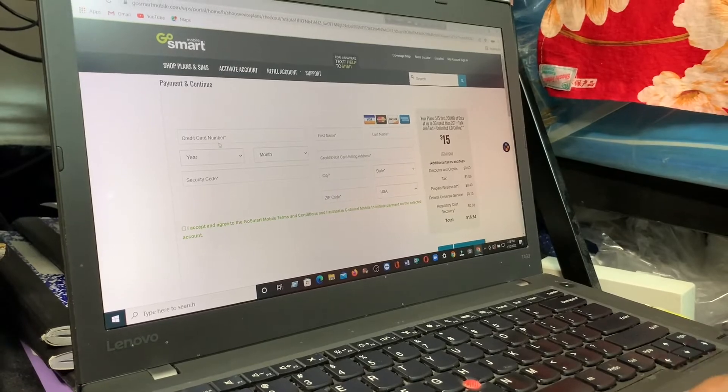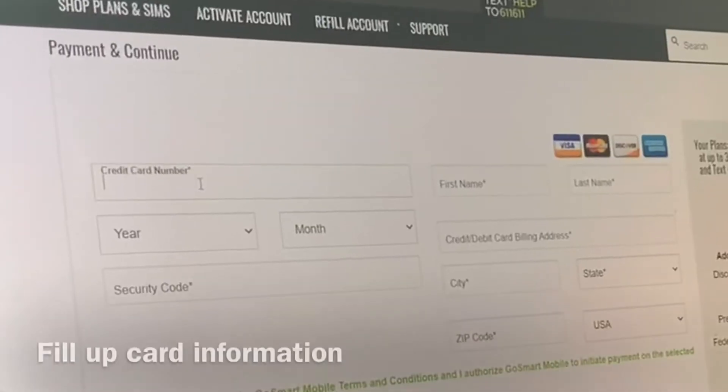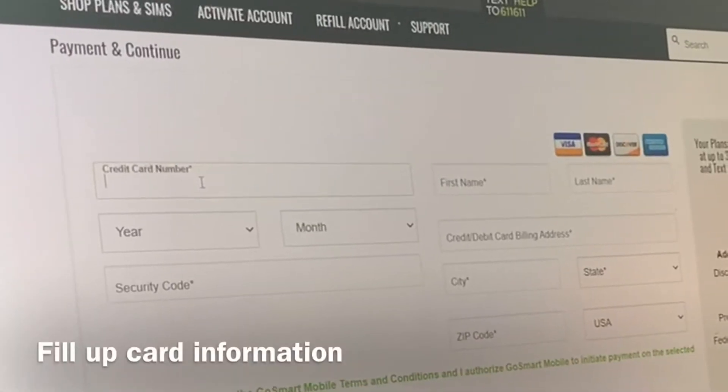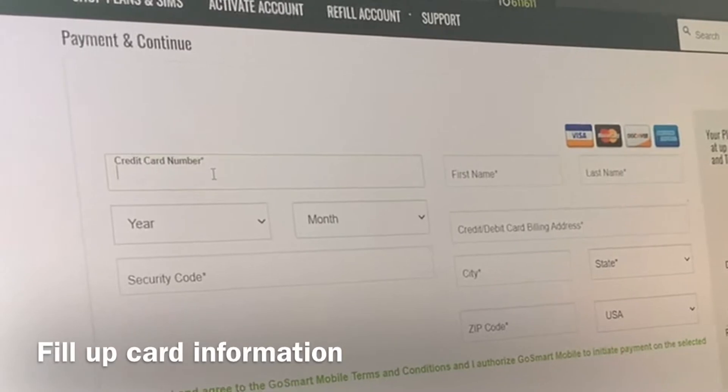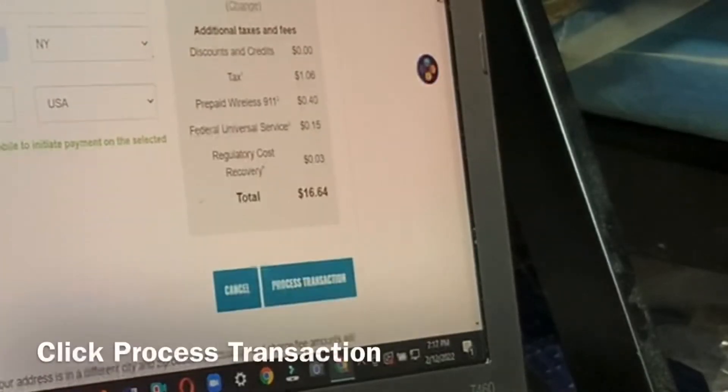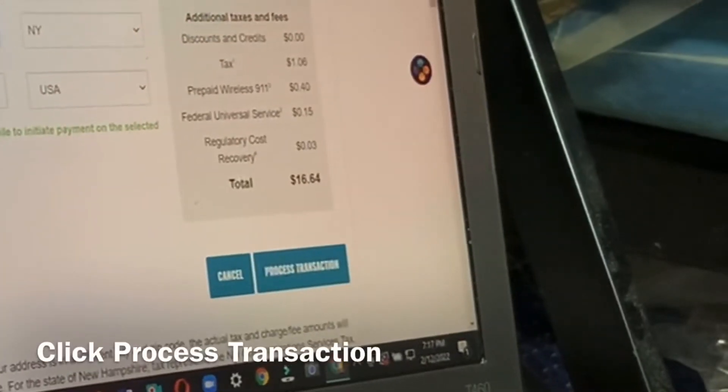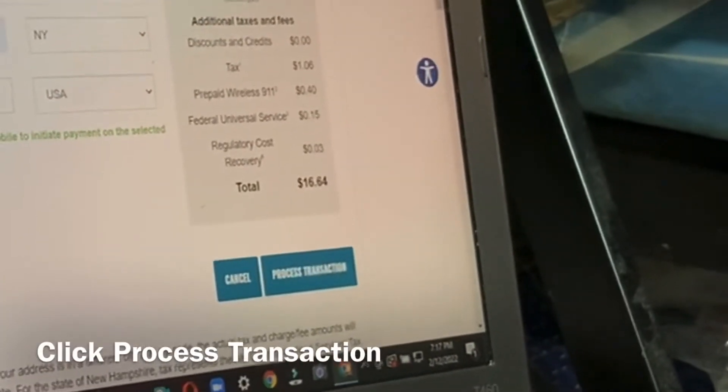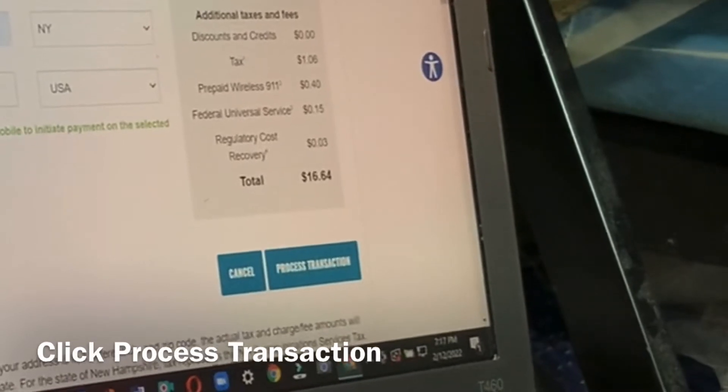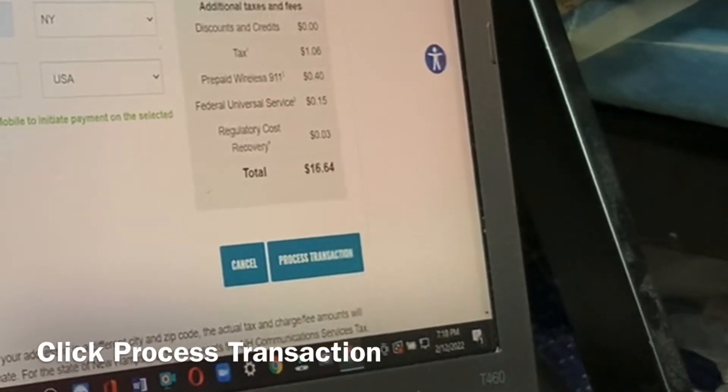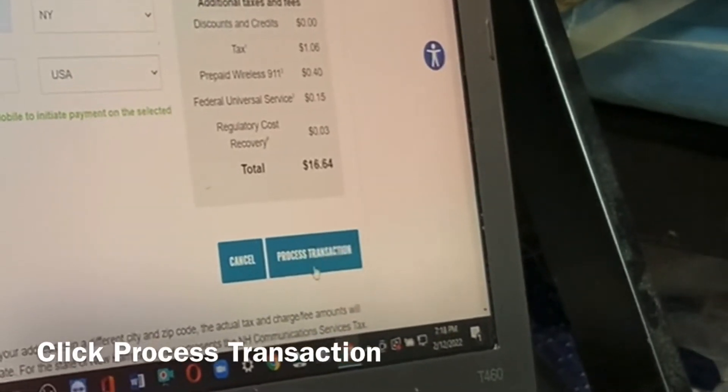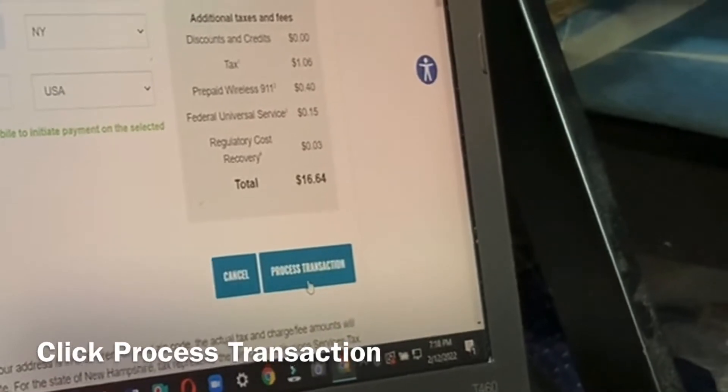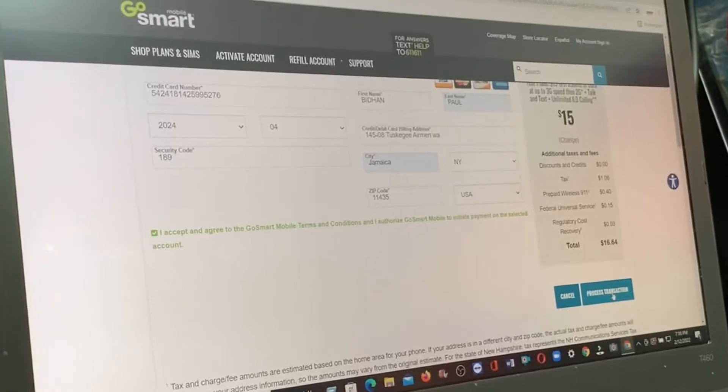This is where the card information goes. Now I have to fill in my card information. You will see a checkbox here, tick mark it, and now click purchase transaction.